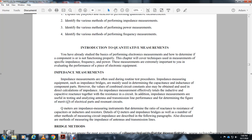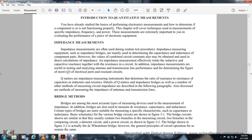The Q meter is an impedance measurement instrument that determines the ratio of reactance to resistance of coils, air inductors, and resistors — determining the figure of merit. Impedance bridges are another method of measuring circuit impedance, which will also be described, as well as methods for measuring impedance of antenna transmission lines.